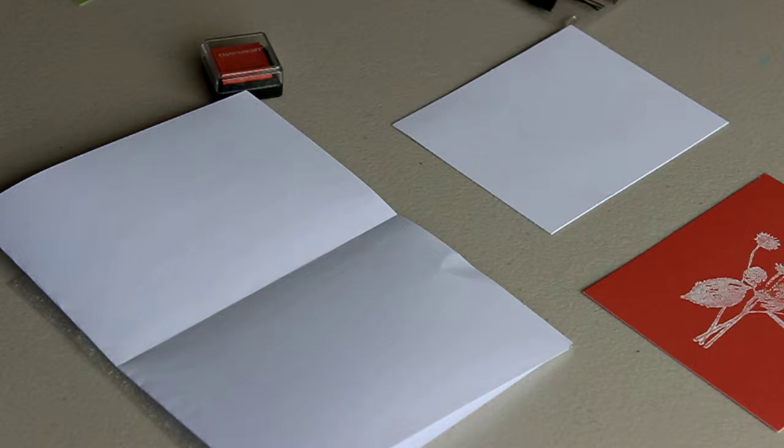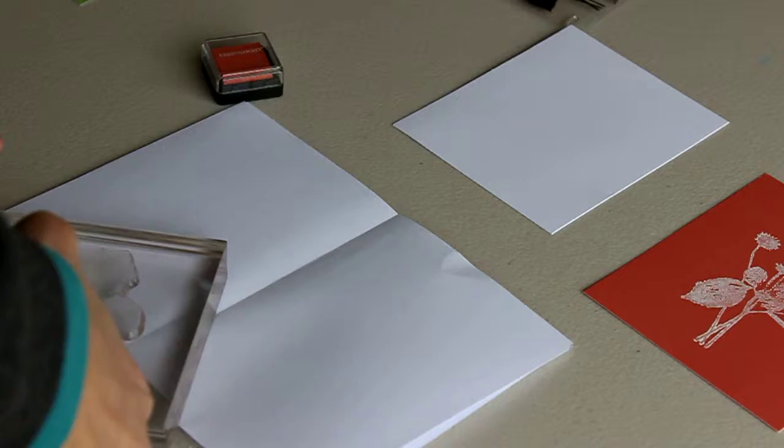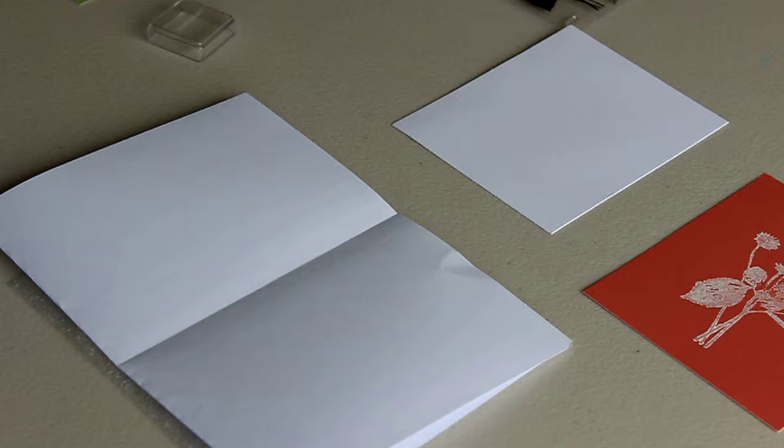Once I've cleaned the stamp, once again get the stamp nice and inky.